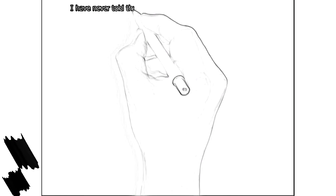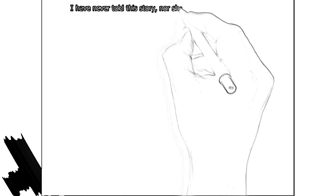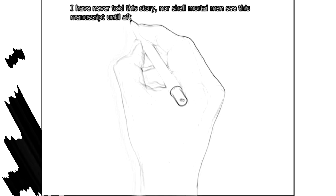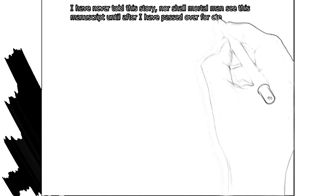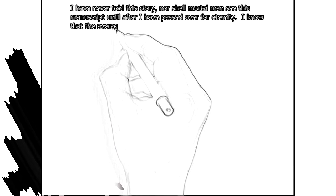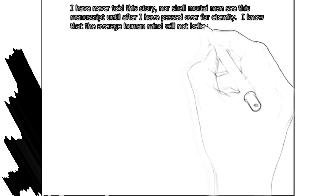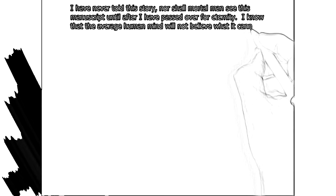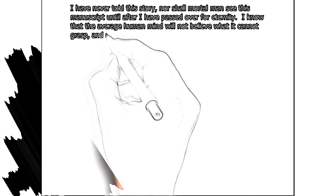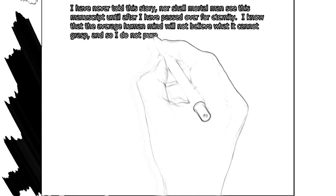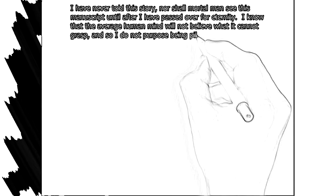I have never told this story, nor shall mortal man see this manuscript until after I have passed over for eternity. I know that the average human mind will not believe what it cannot grasp, and so I do not purpose being pilloried by the public.